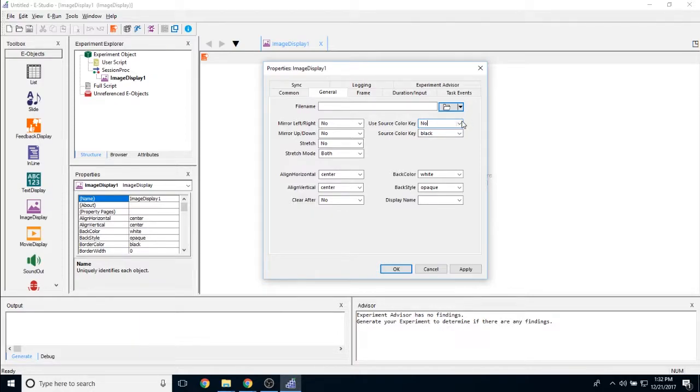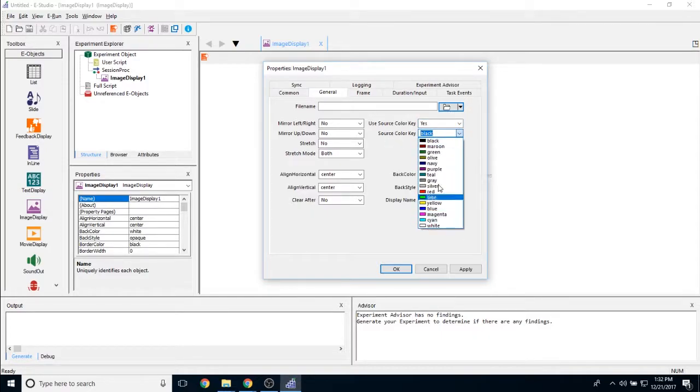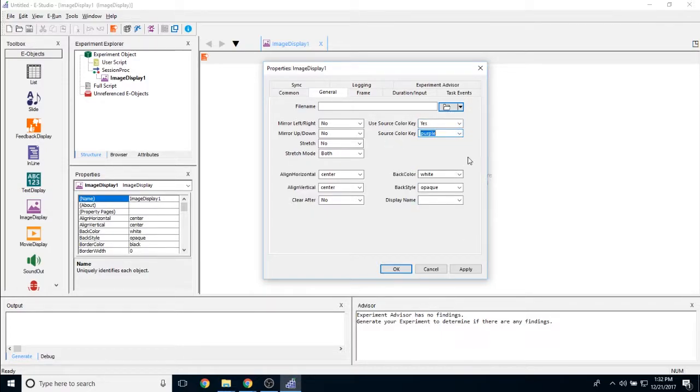You can simply change the source color key to yes, and then change the source color key property to purple. That way, all of the purple in this image will be omitted.